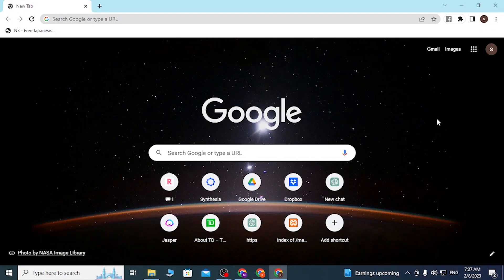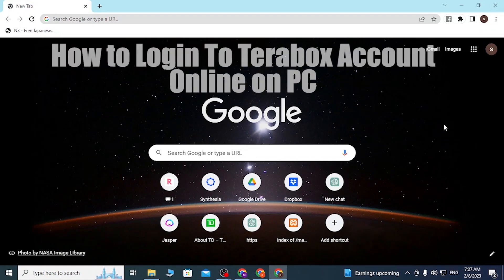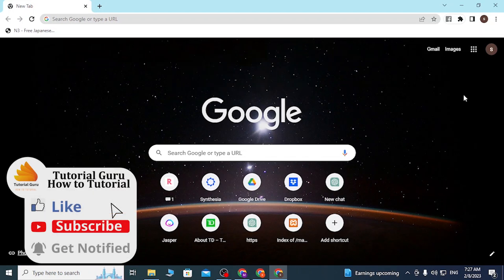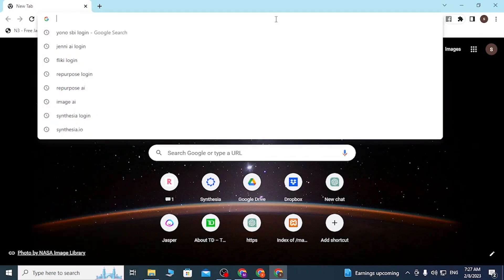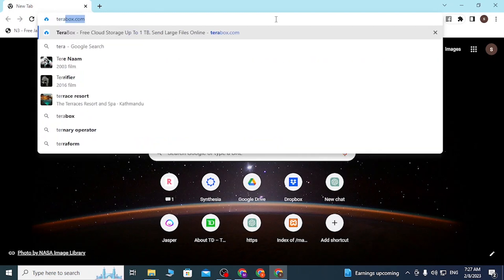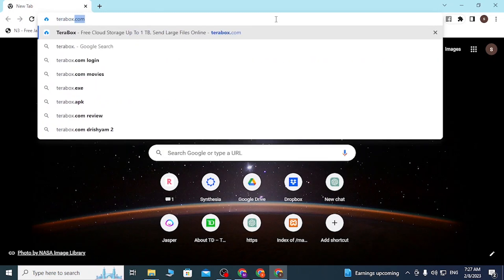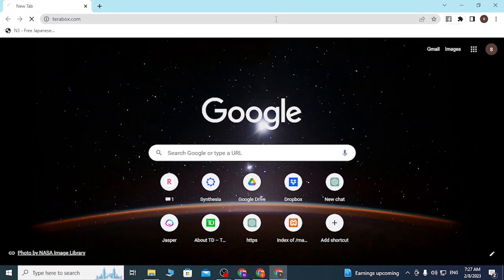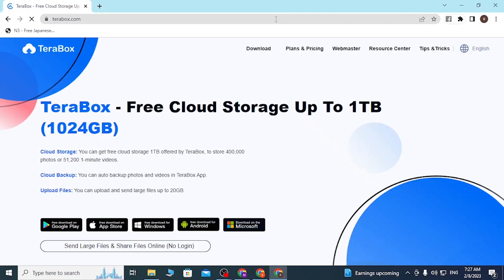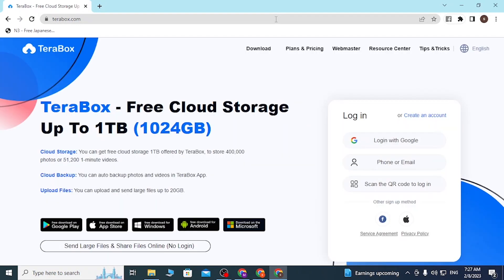Hey guys, welcome to the tutorial. Today I will be showing you how to log into your TeraBox account online from a PC. To sign into your TeraBox account on your computer, first open up your preferred browser. I'm opening Google Chrome. On the search bar, type in terabox.com and hit Enter, and you'll be directed to the home page of TeraBox.